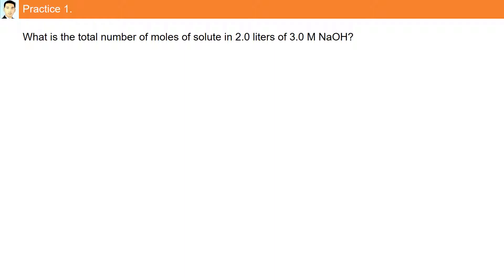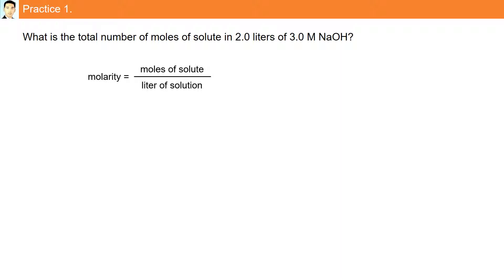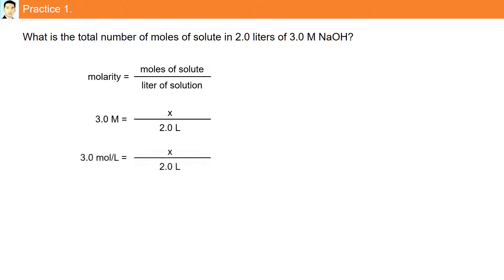Practice question one: what is the total number of moles of solute in two liters of a three molar NaOH solution? Using the formula molarity equals moles of solute over liters of solution, we are given the molarity and the liters of solution and asked to calculate moles of solute. Plugging in: three molar equals x divided by two liters. Converting three molar to three moles per liter and canceling liters, we multiply two by three to get x equals six moles. There are six moles of NaOH in two liters to make a three molar solution.